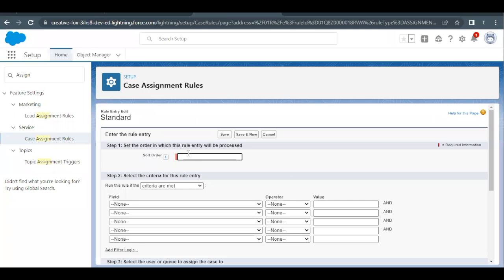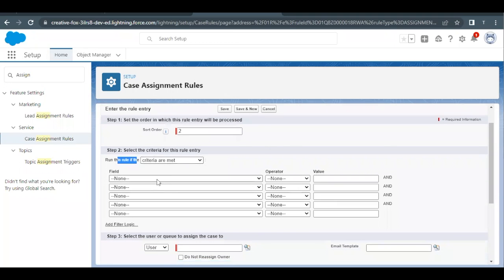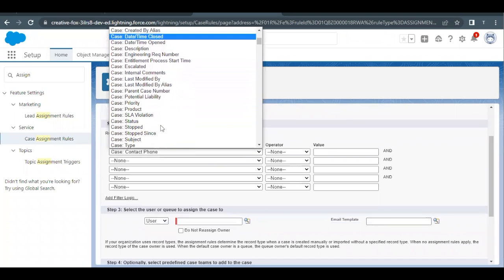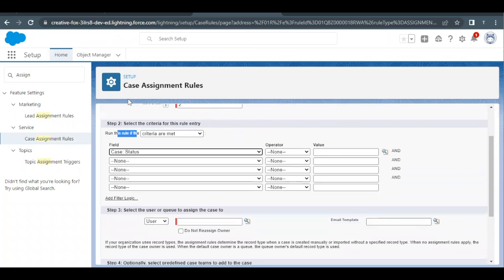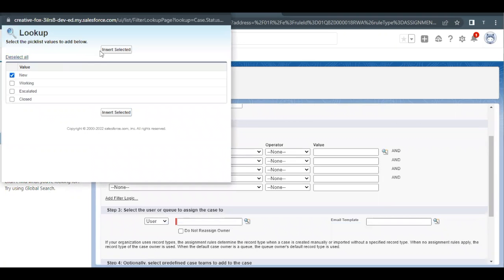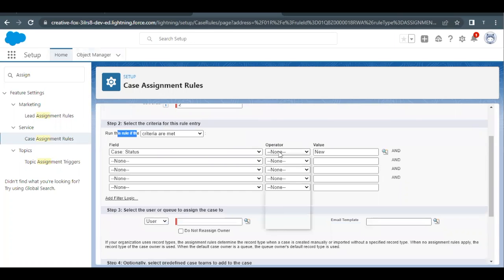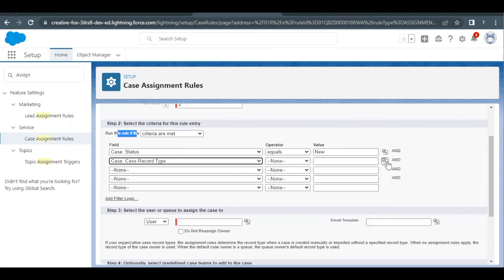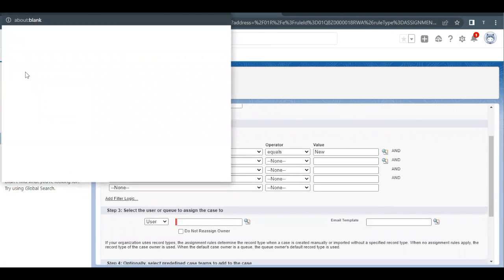In the rule entry, sort order is 2 and run this rule if the criteria are met — this is selected by default. For the field, select Case Status and scroll down to it. For the value, select New, click Insert, and the operator will be Equals. The second condition is Case Record Type, and the value to select is Billing.